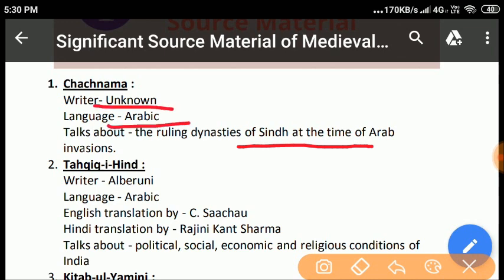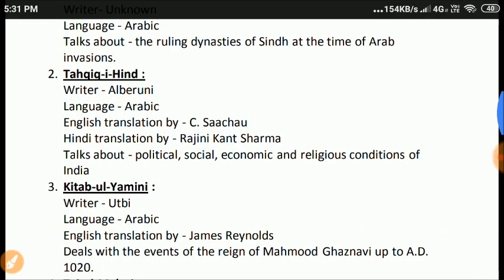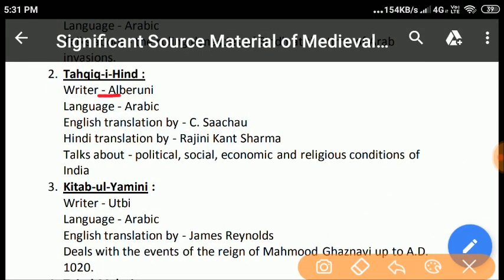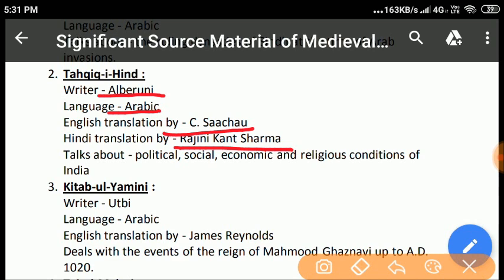The events of the Arab invasion in India and the valor of King Dahir have been discussed in it. Tahaqeek-e-Hind: Al-Baruni, the famous historian of medieval India, wrote this book in Arabic. Its English translation was done by C. Sachau and later Rajnikant Sharma translated it into Hindi. During Mahmood's Indian invasion, Al-Baruni was with him. He wrote an account of the country in his book entitled Tahaqeek-e-Hind, which is an authentic primary source of information about the socio-religious conditions of India. He also analysed in a proper way the reasons for the defeat of Hindus, painting an impartial picture of contemporary political, social, economic, and religious conditions.